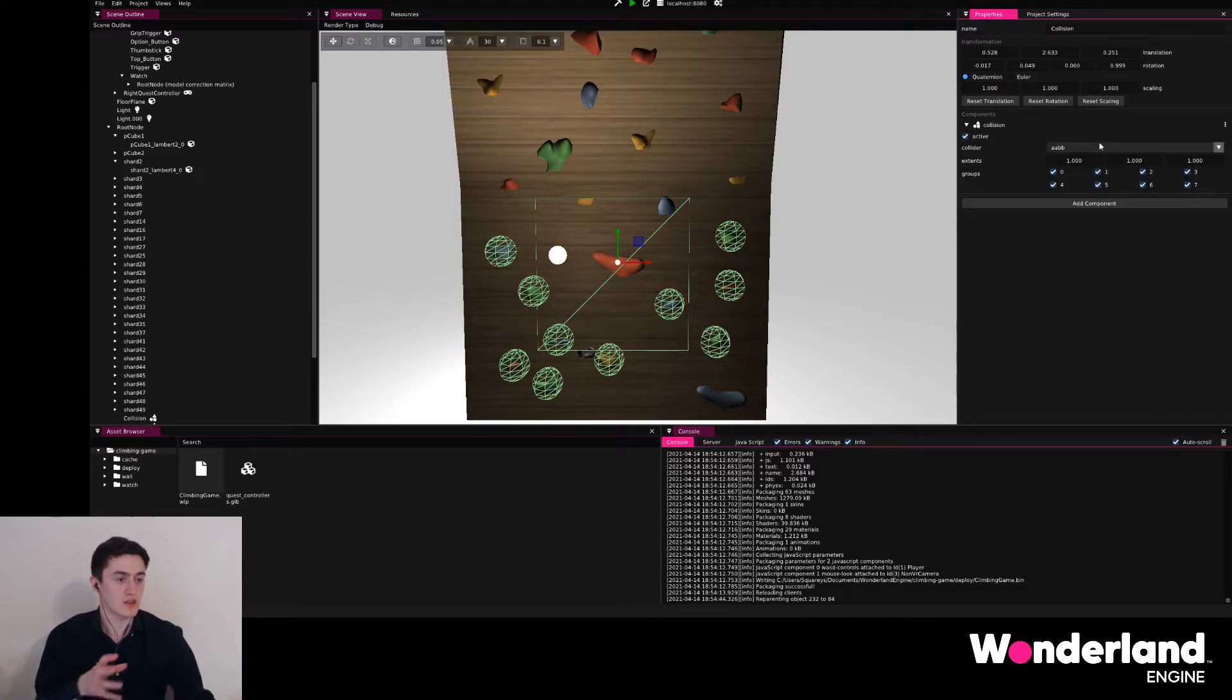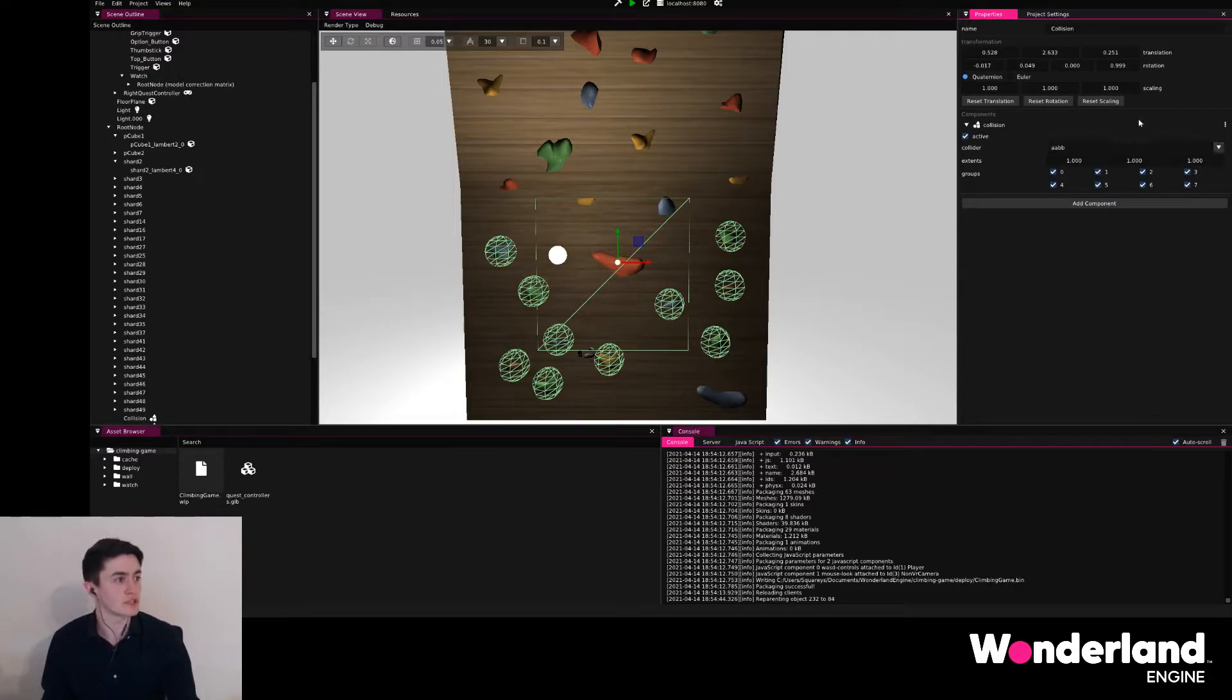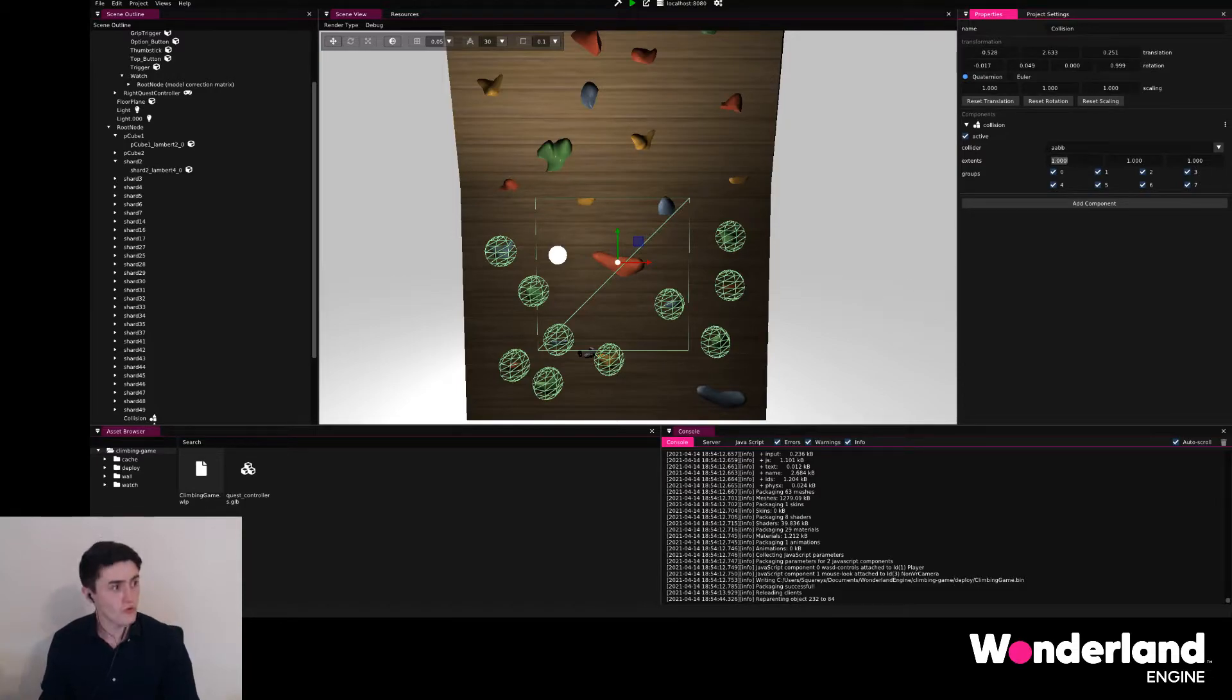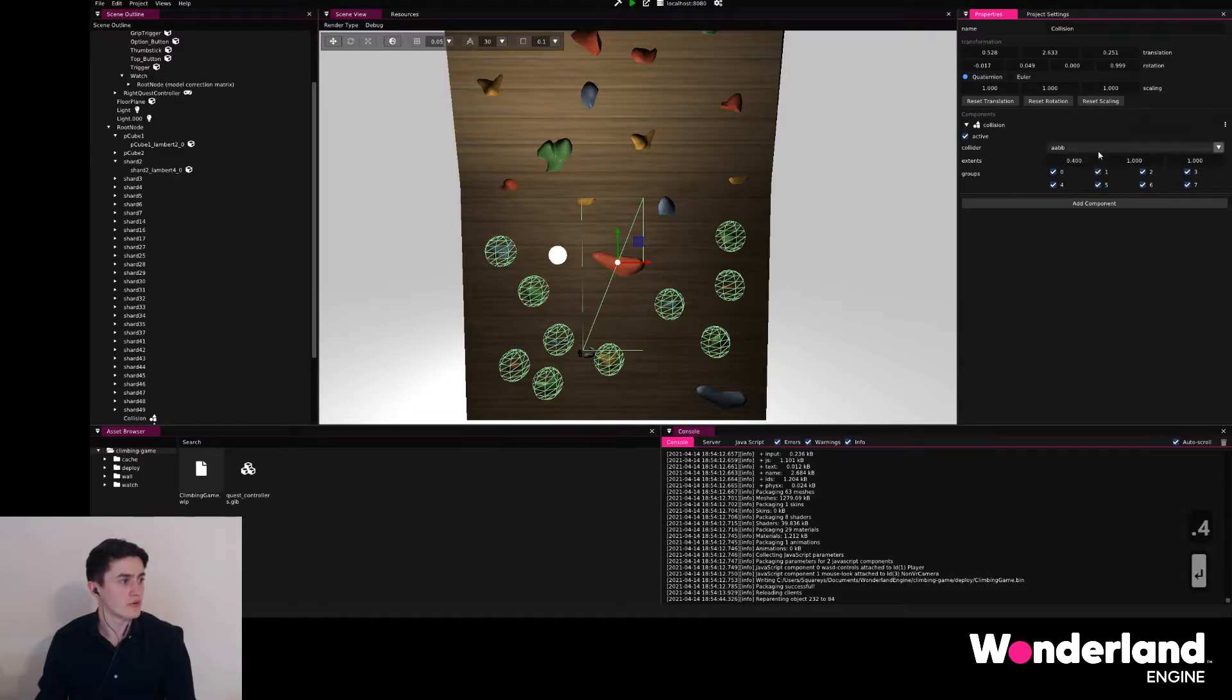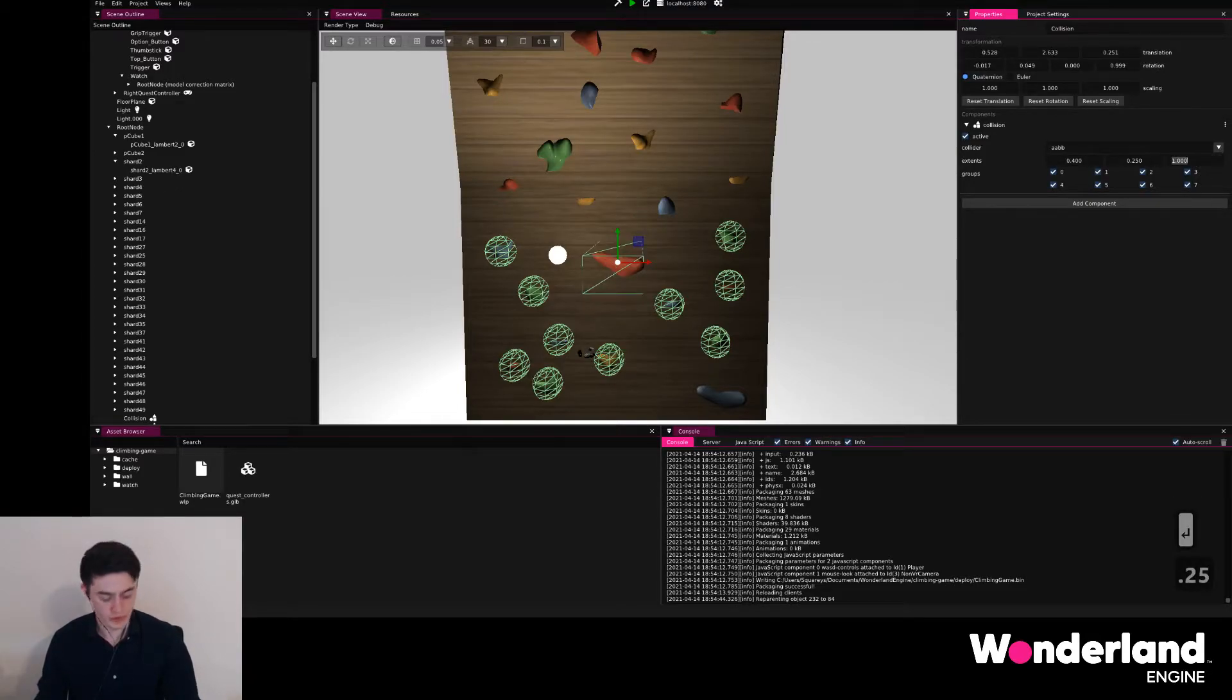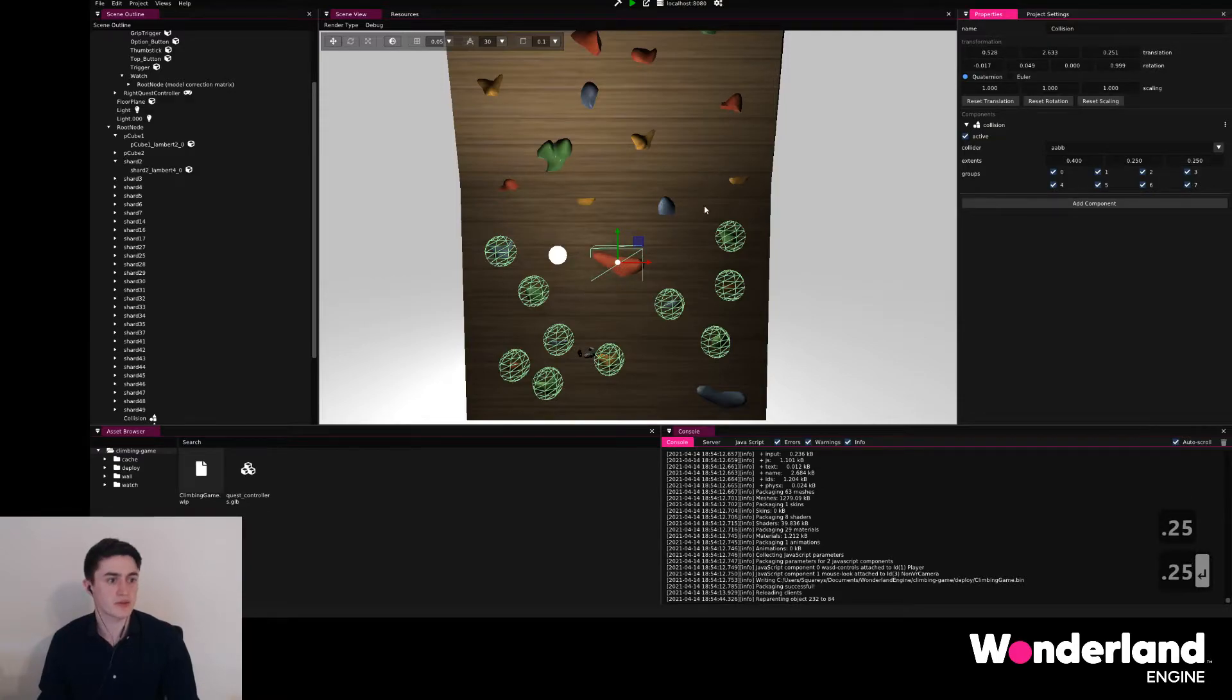Then we can select the extents to something more useful, for example 0.4 for the width, 0.25 for the height, and 0.25 for the depth.